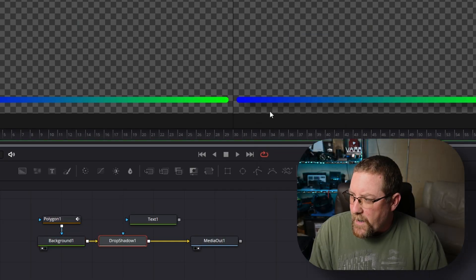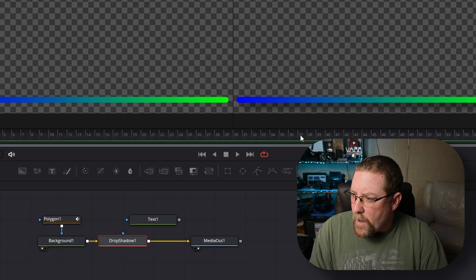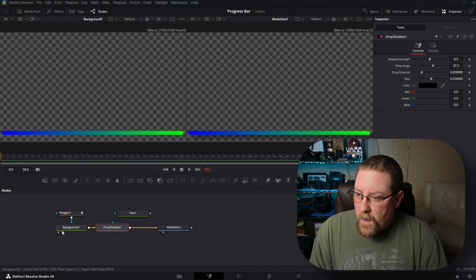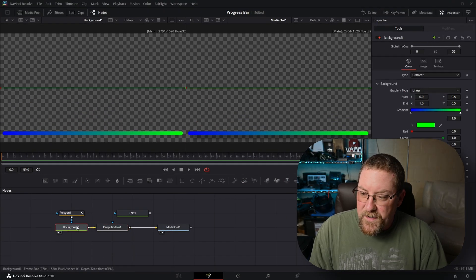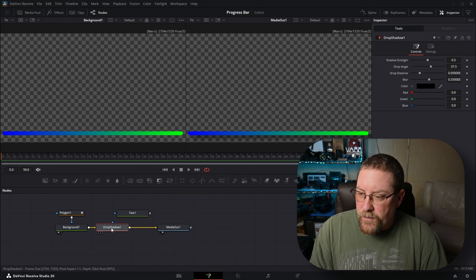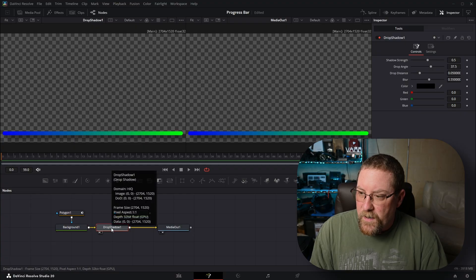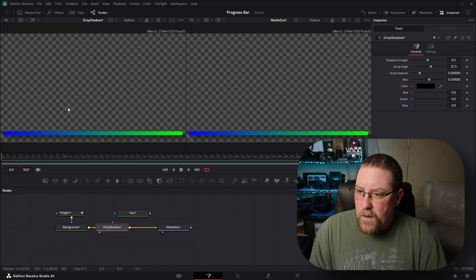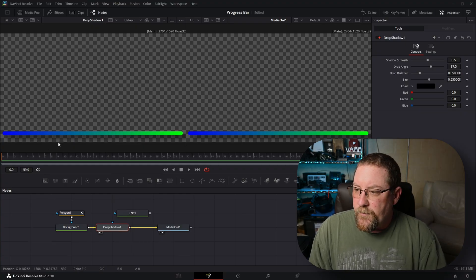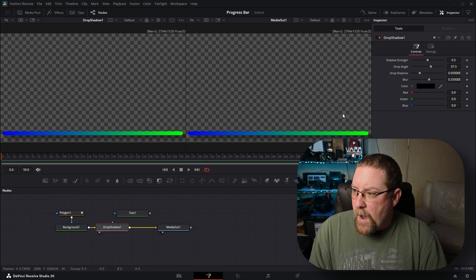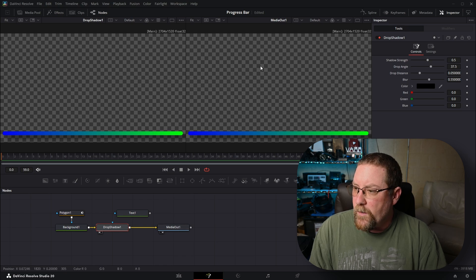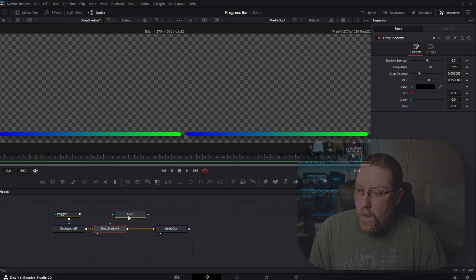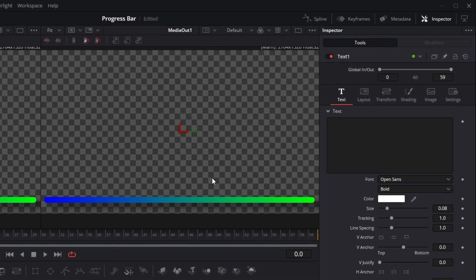And this will create a drop shadow underneath of our background one. Background one is in the left viewer. But if I click on drop shadow one and press one, now you'll see it's in the left viewer as well. So we still have media out one in the right viewer and drop shadow one in the left viewer. Now we need to add our text in.